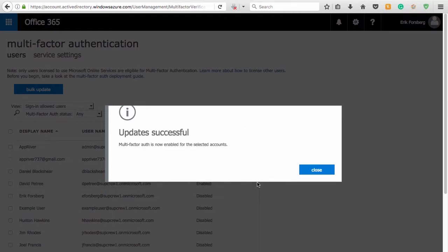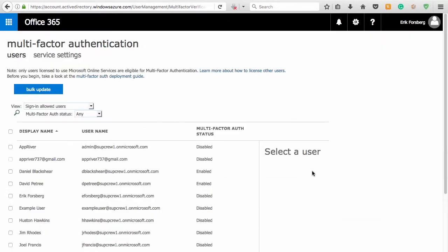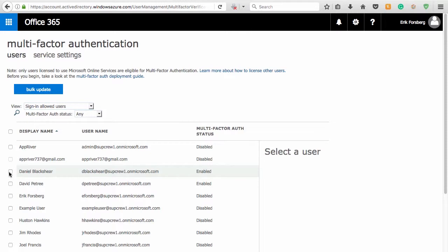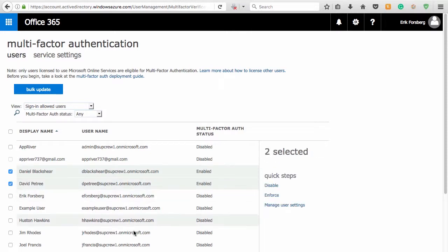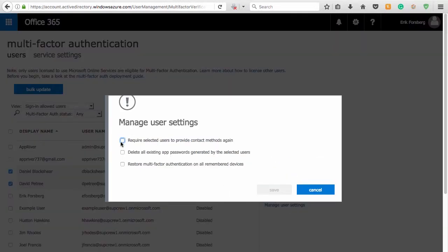Alternately, you may configure available user settings by also selecting the checkbox next to the user or users and clicking Manage User Settings. Then select any option or options you wish to apply, and click Save.